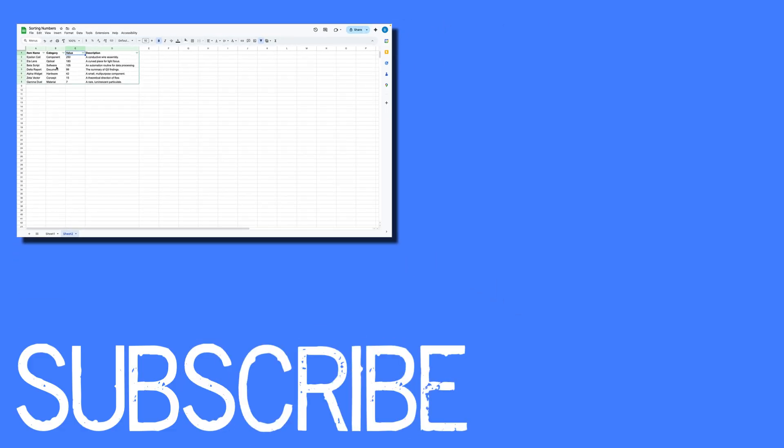If you found this video helpful, please click that like button and subscribe to this channel to view more helpful videos in the future. Also please be sure to visit my website at therabbitpad.com.